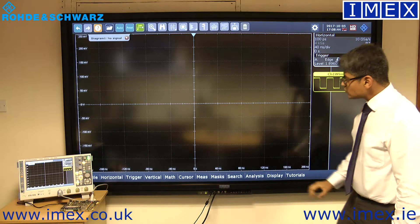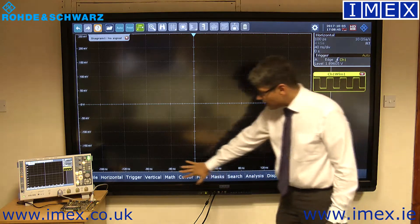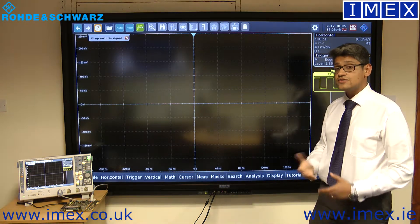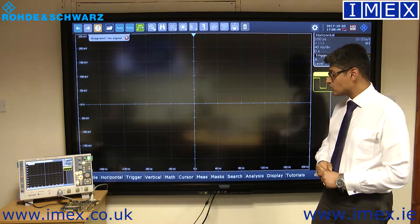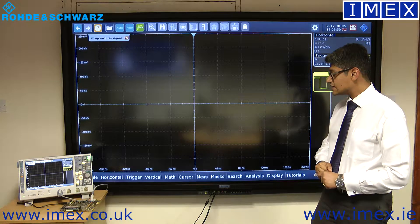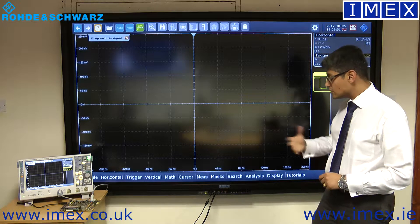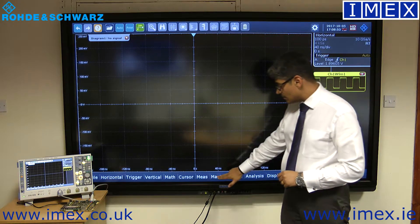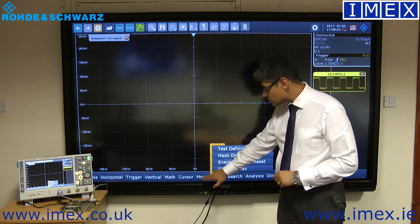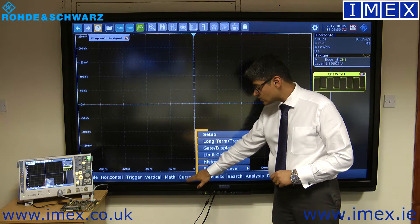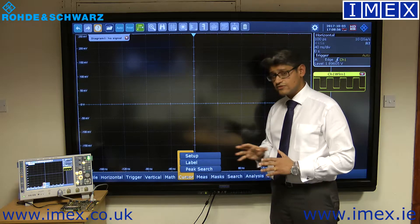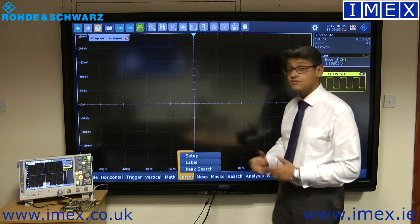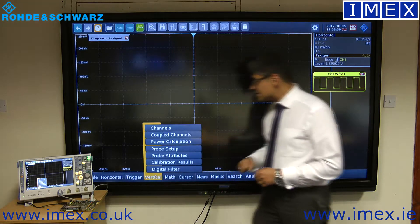You've also got the menu bar at the bottom which gives you access to all the different settings available on the unit. The menu is designed to be only about two levels deep, so in about three clicks you can find everything that you would need.